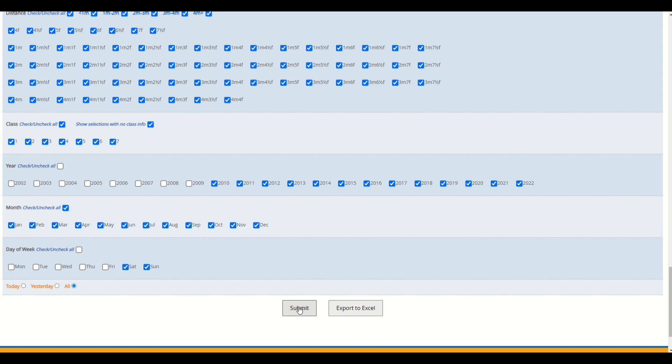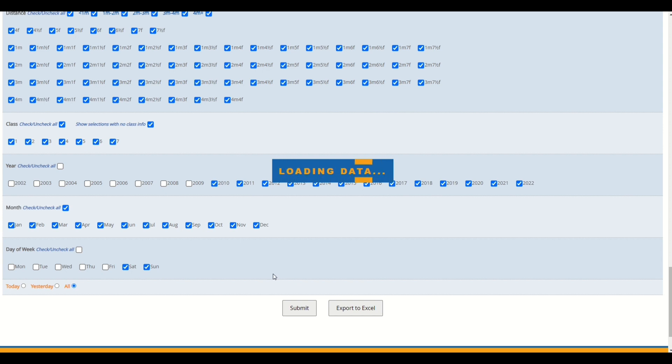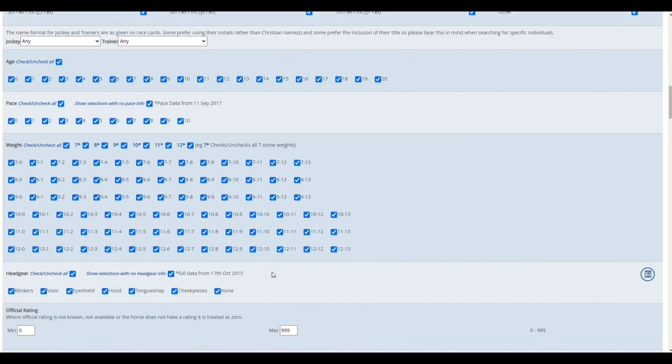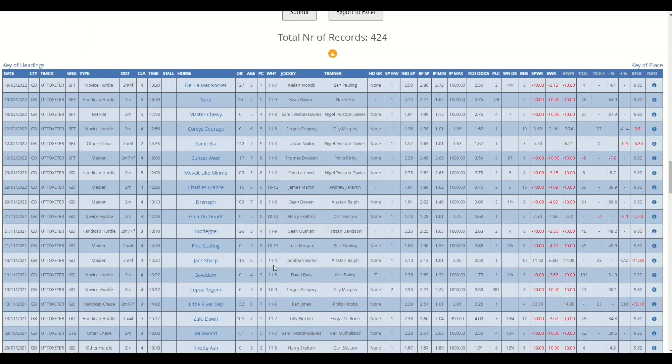I'm going to click submit and output this. So last 10, 12 years worth of data, Uttoxeter where horses had an SP of between 1.01 and 3 and it was a Saturday or Sunday. I'm going to export this to screen first of all and show you how we can start testing and developing this system.